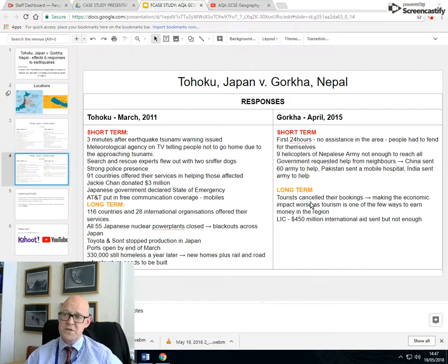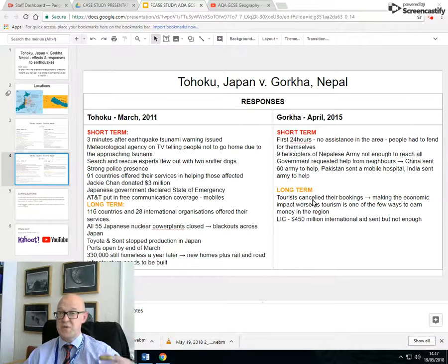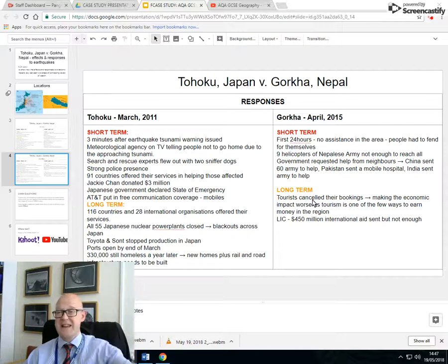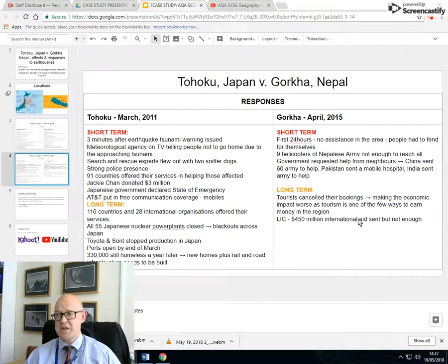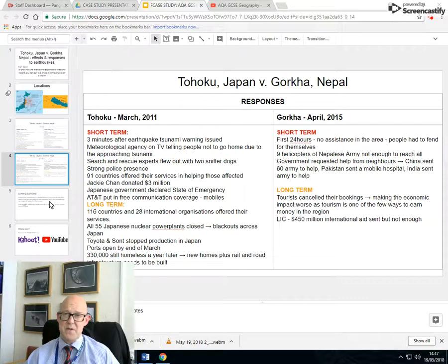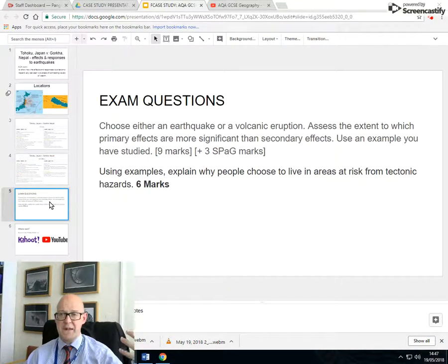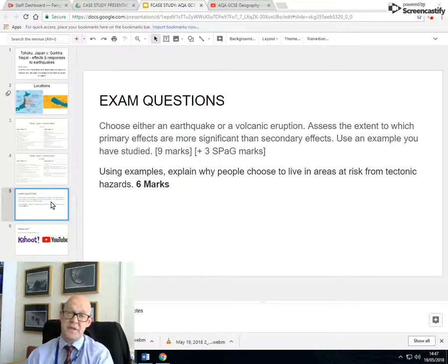Long term for Nepal, tourists didn't want to go there and canceled their bookings, hitting one of the few industries that brought in foreign money - similar to the role of tourism seen in the Tanzania case study. As an NIC, 450 million in international aid came, but it just wasn't enough. These were two very different experiences of earthquakes, worth examining closely. There are some questions in the resource linked below the video.